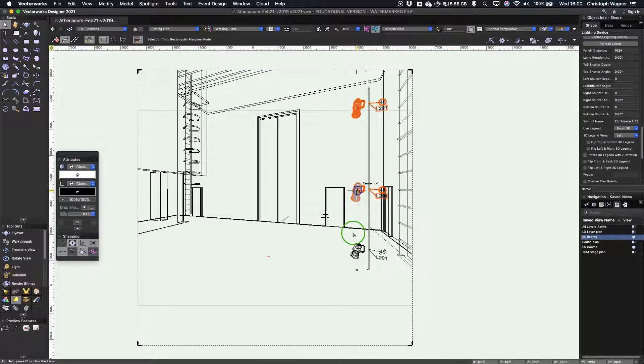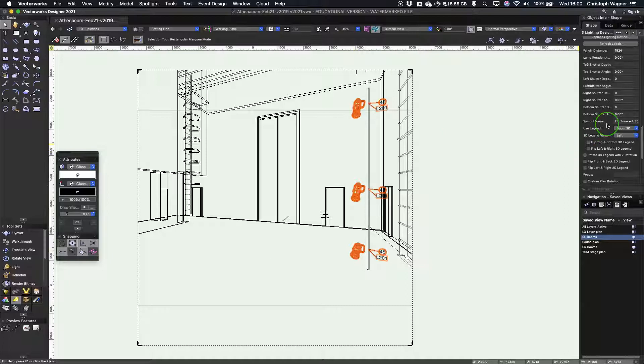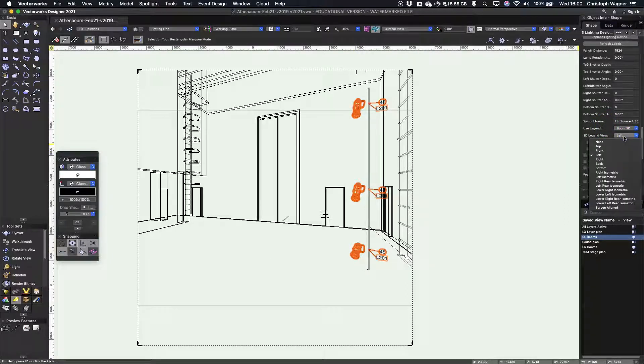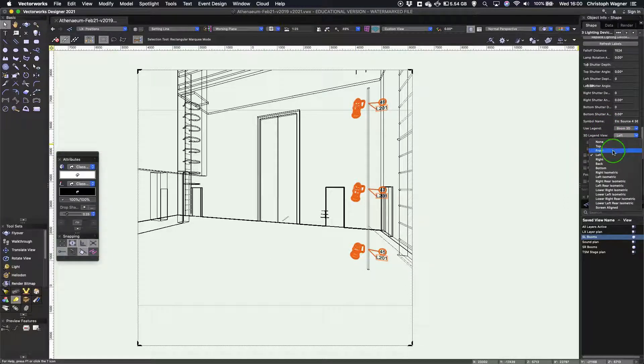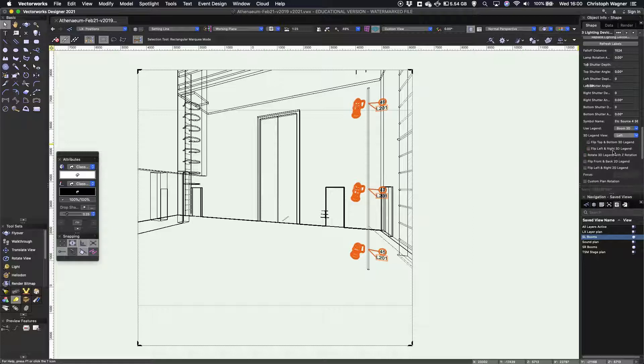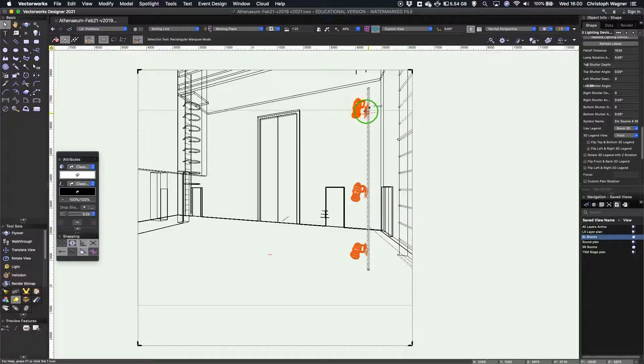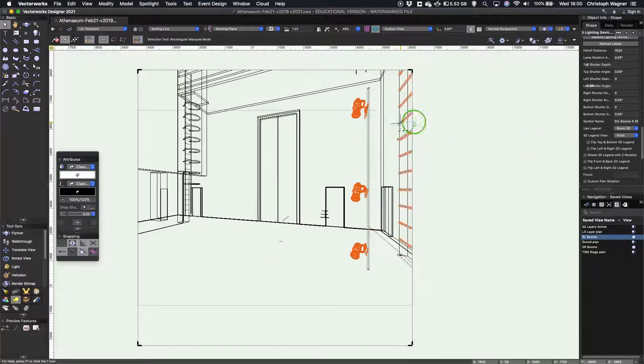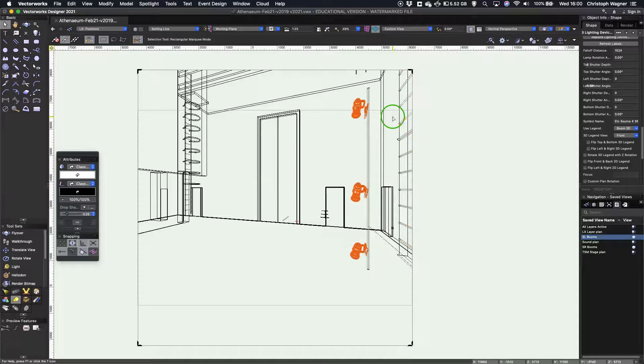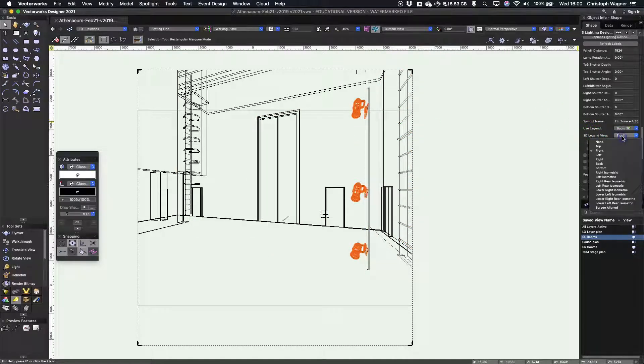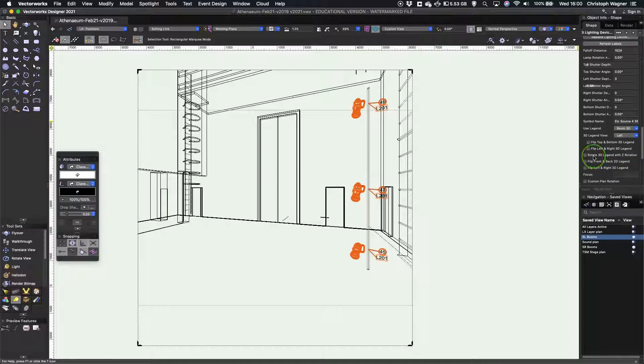In terms of the orientation, just to show you what would happen if I, for example, say I'm going to show this from the front, you'll see they're looking quite flat because you'd actually be looking at them from the front to see them front on. So you need to make sure this legend view matches or is useful for your view.